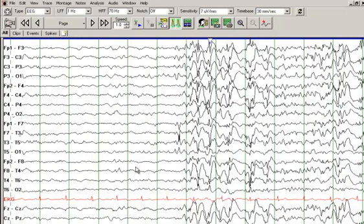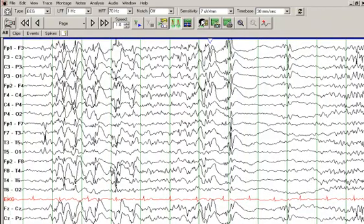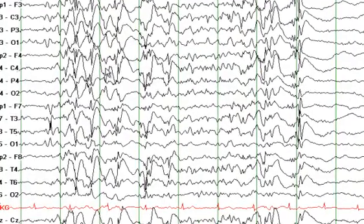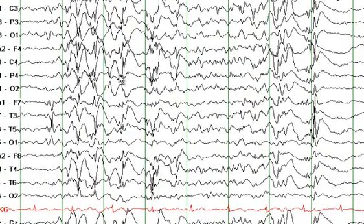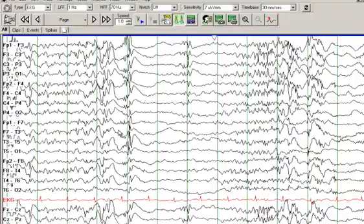We see another sharp wave here, and slow spike-and-wave discharges. Looking at the frequency, it is not very well organized — you see this slow activity with sharp waves that precede it.